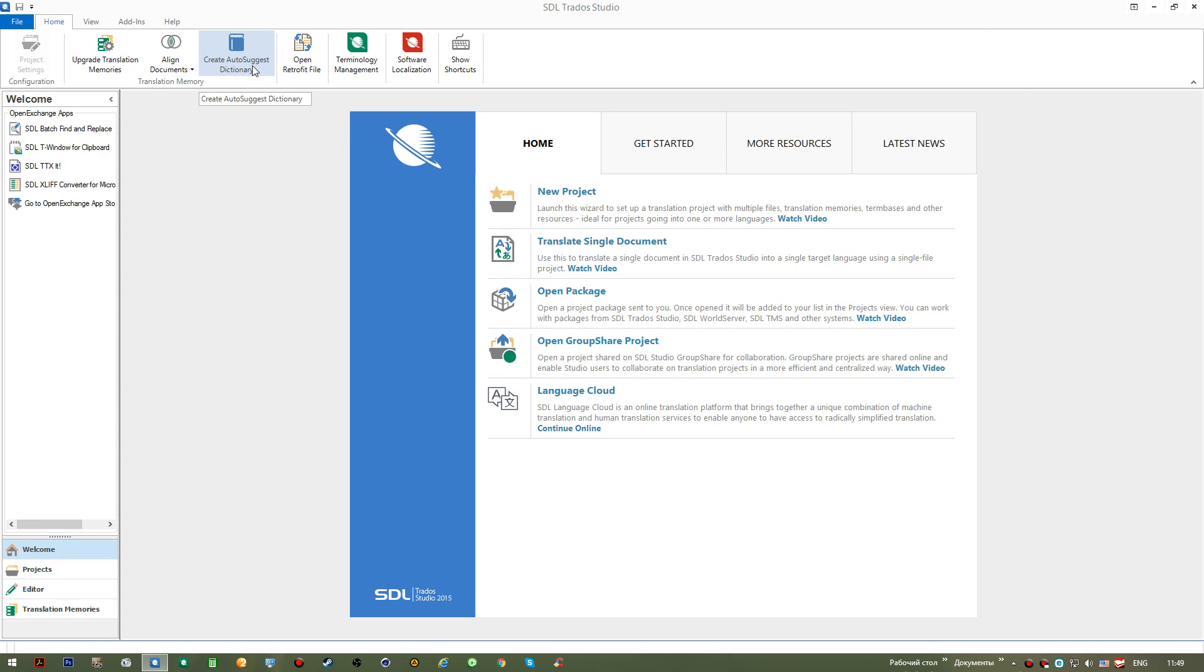You'll create your own autosuggest dictionaries which are meant to simplify the process of typing. As you type, you'll be given different suggestions by the application, and all you have to do is simply pick a match and make a decision whether to use it or not.